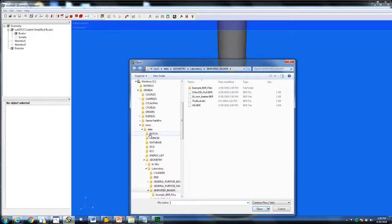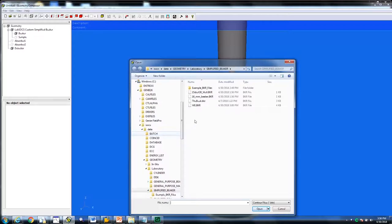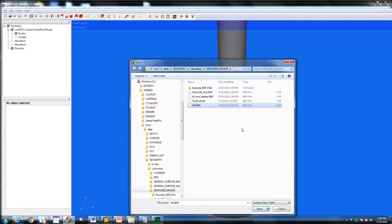The third step following any custom beaker is to load a particular BKR file. The BKR file allows a custom container that we can fill with activity. Select the BKR file, then click Open.